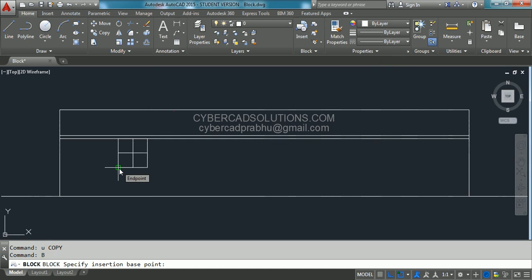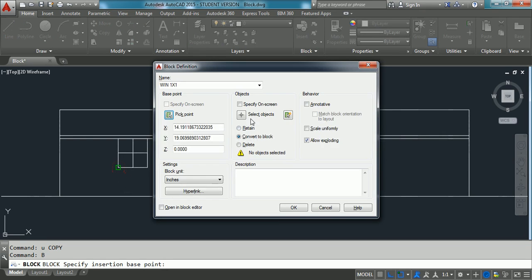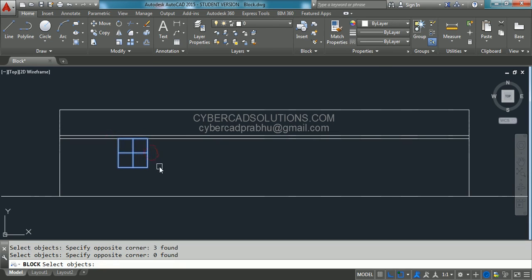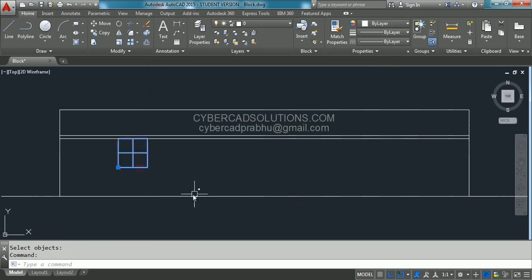Generally some people may pick the base point outside unknowingly — don't do that. The insertion point almost 100 percent should be on the block entities only. So I am clicking here as the insertion point. Then we have to specify the objects — click this button to specify the objects. I am selecting these lines and pressing Enter. You can see a preview of the selected entities. Then I am simply clicking OK so that this will become a block.